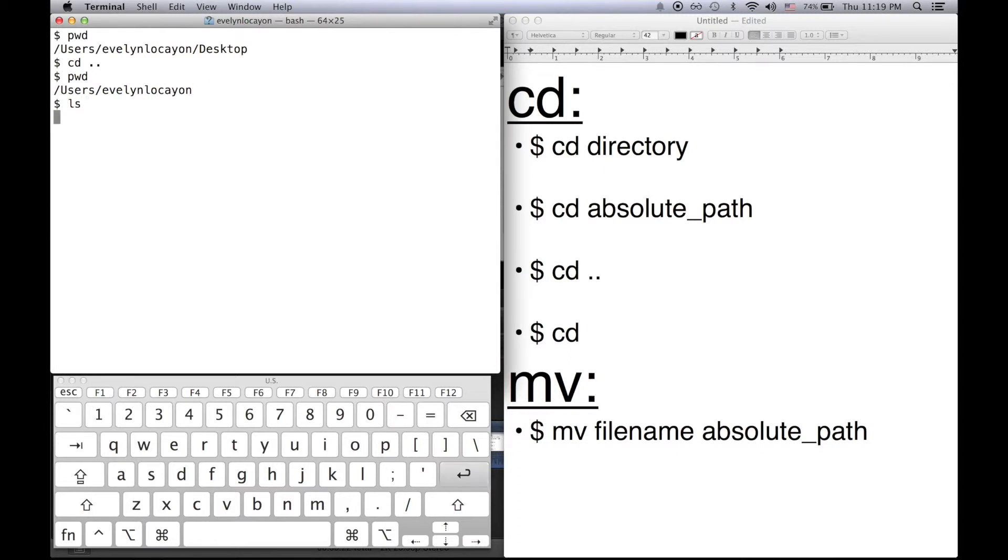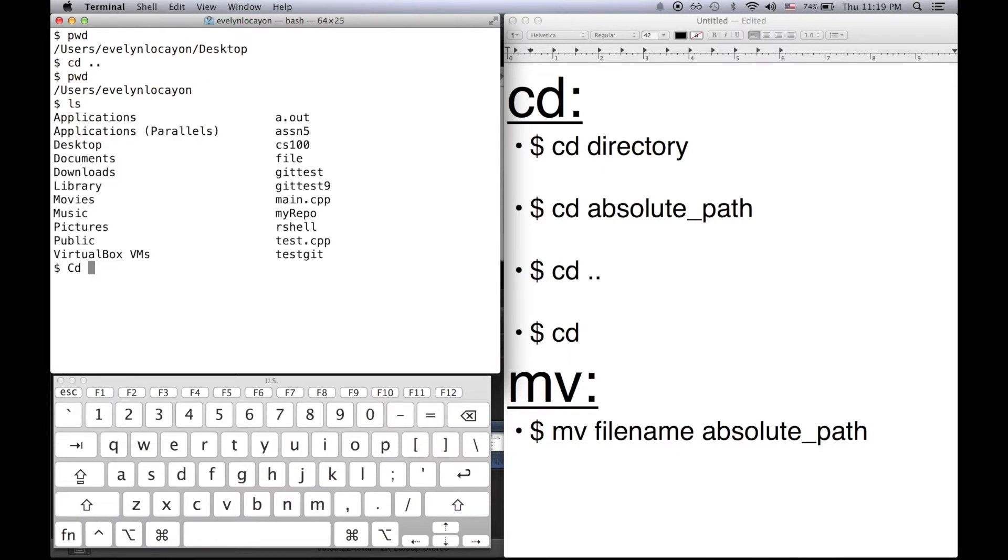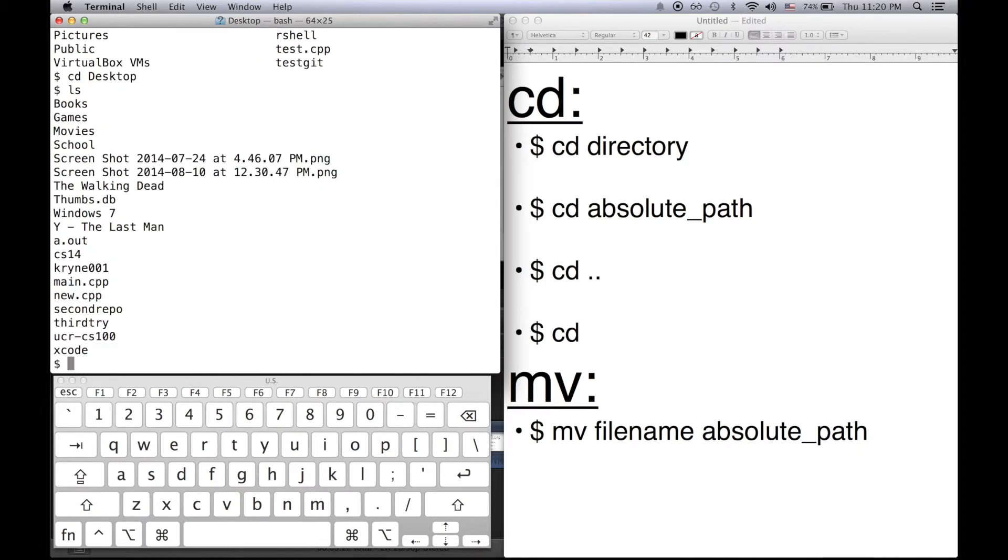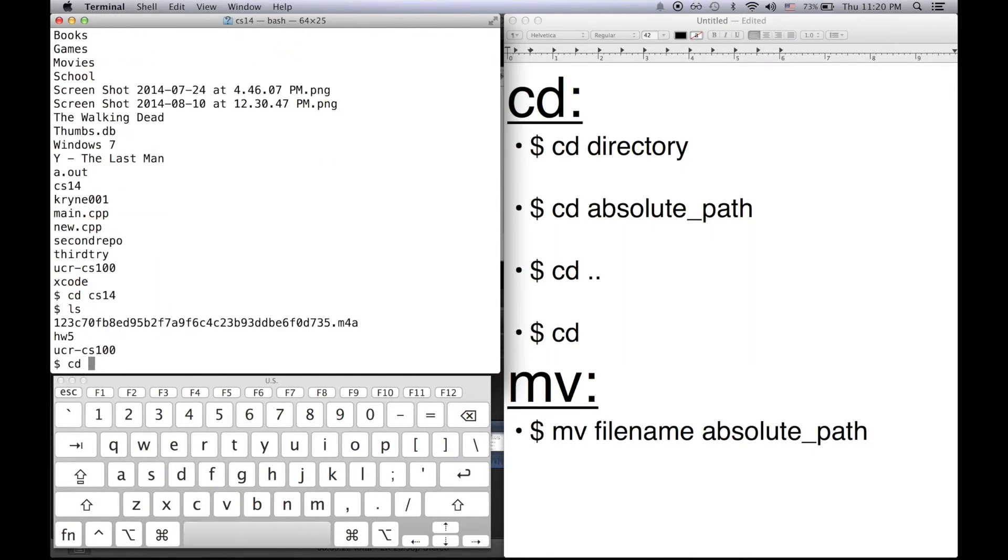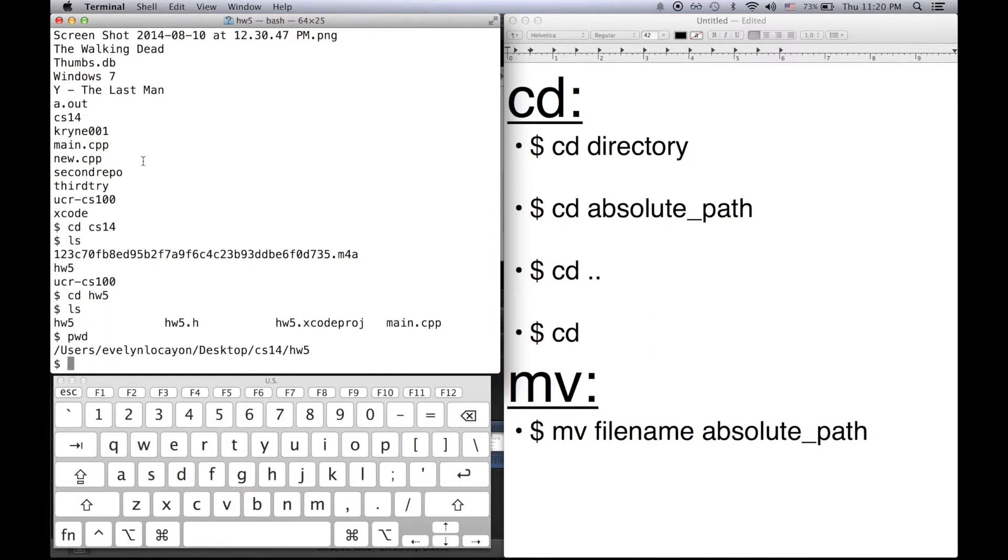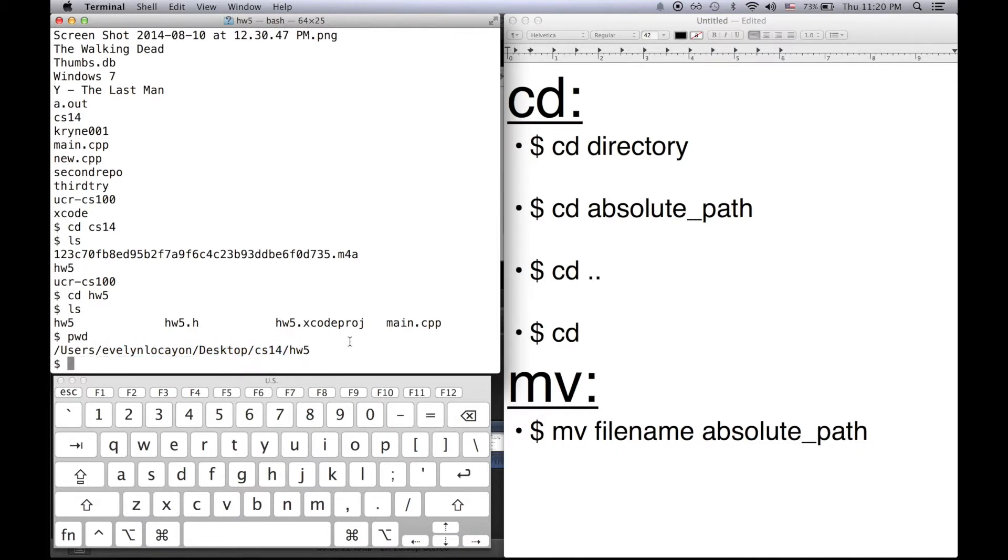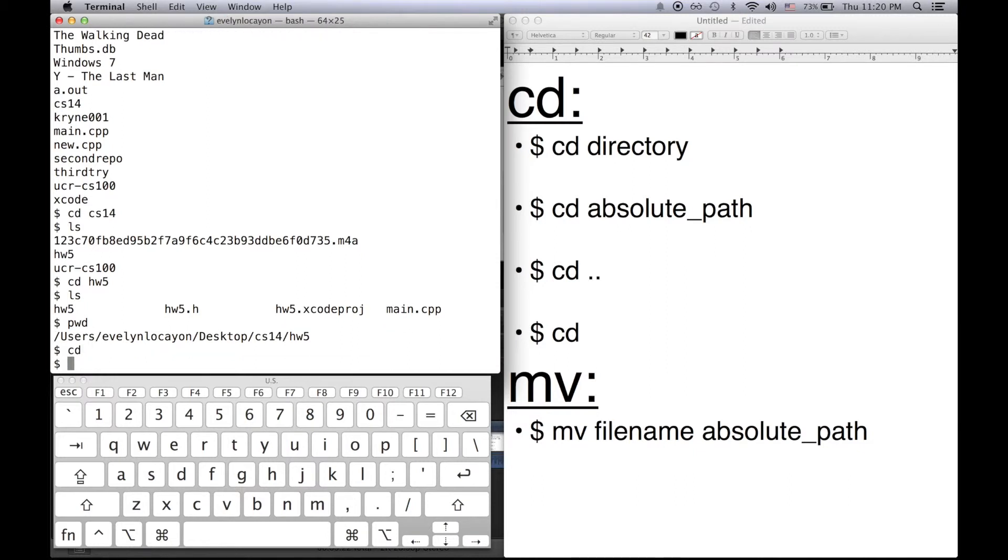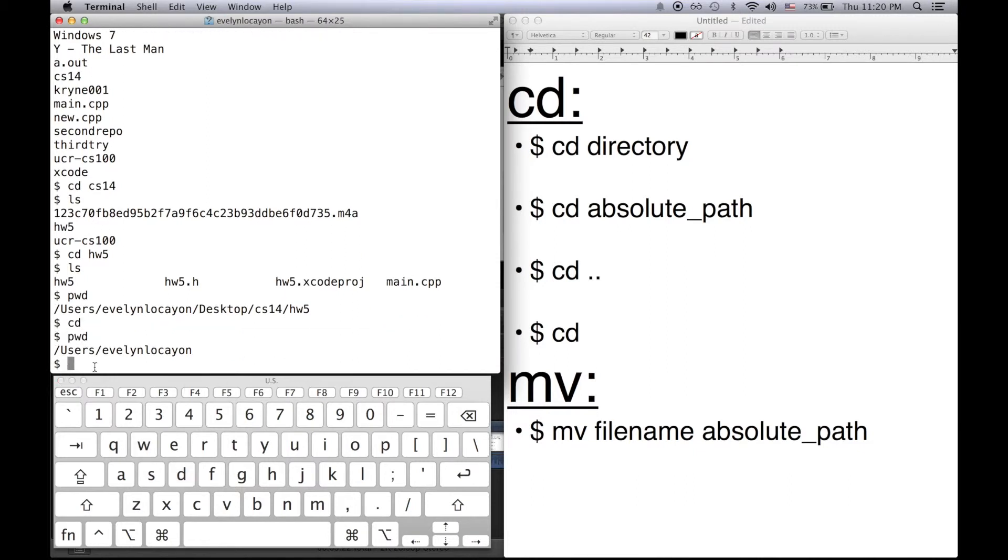So let's go deeper. Let's go into cd desktop cd cs14 cd homework 5. Now look at my current working directory. To get back to my home directory I would have to do cd dot dot three times. Well if I want to go back to my home directory no matter where I am all I have to do is input cd. Now if I print my working directory look I'm back in my home directory.